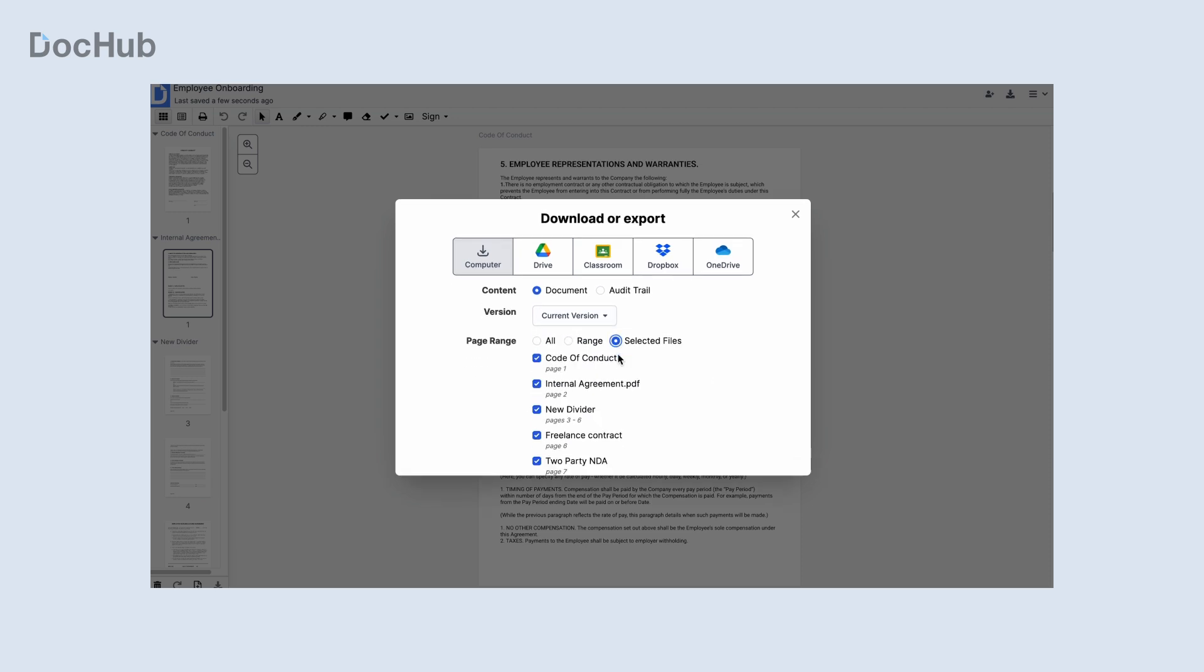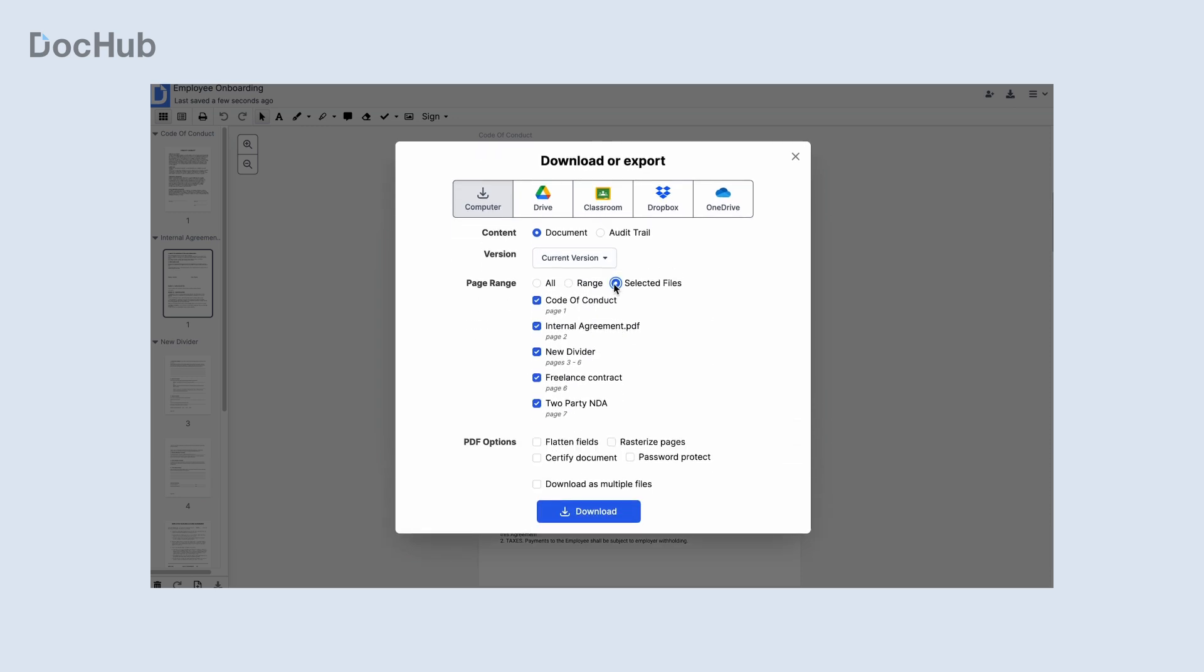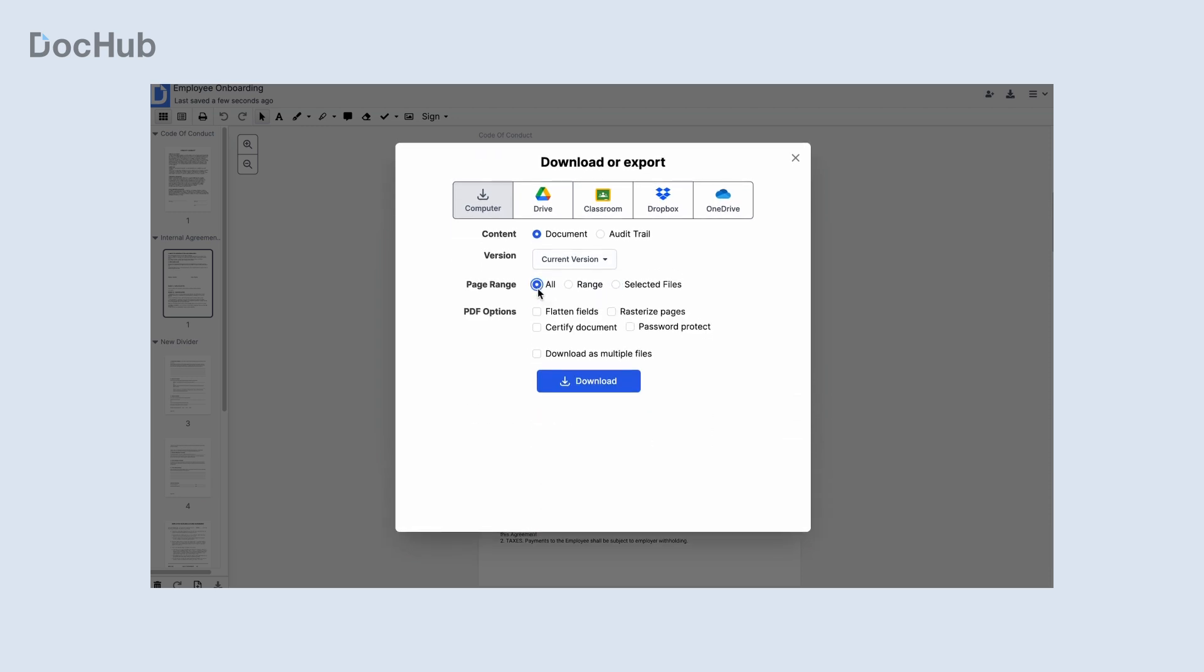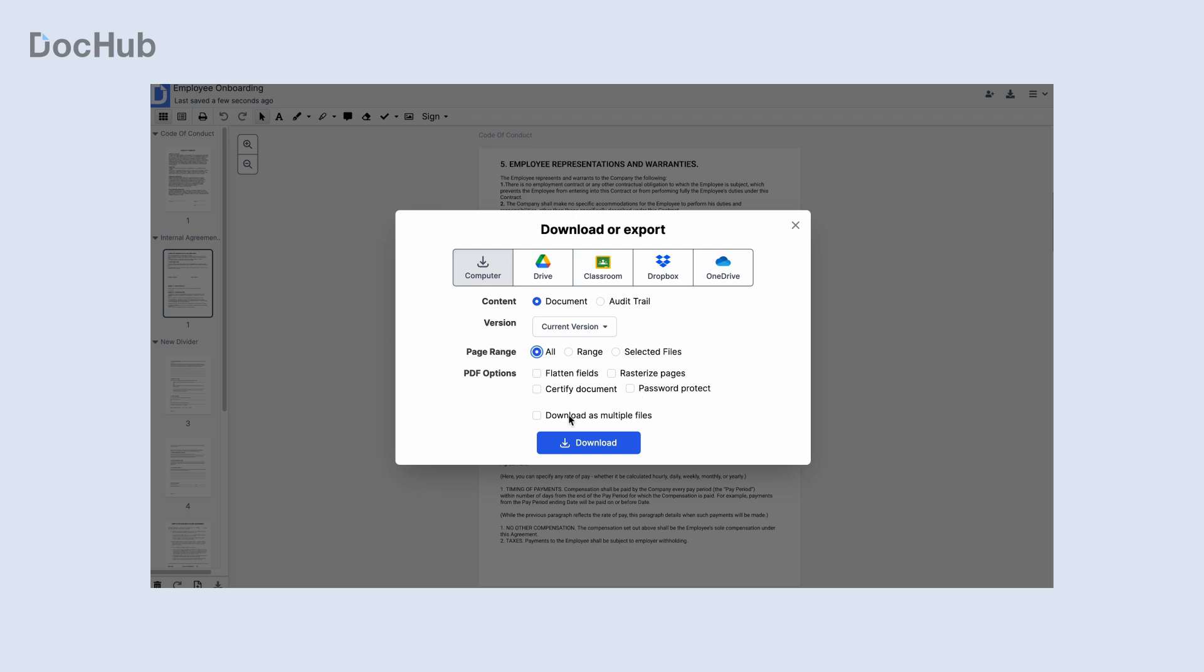DocHub makes signing easy for you and your recipients. Create your free account and see for yourself.